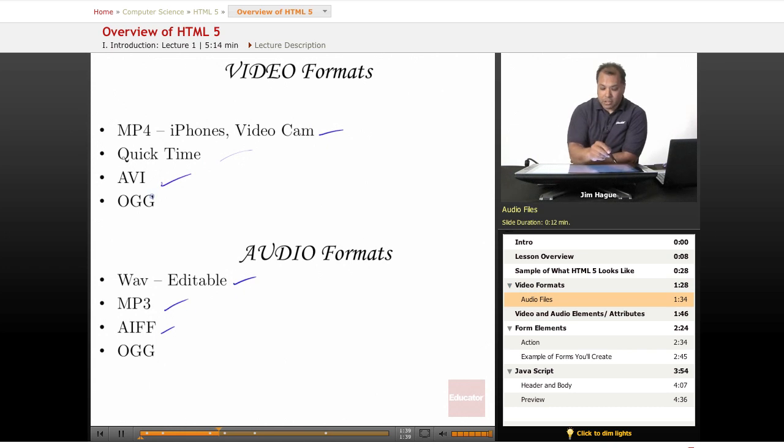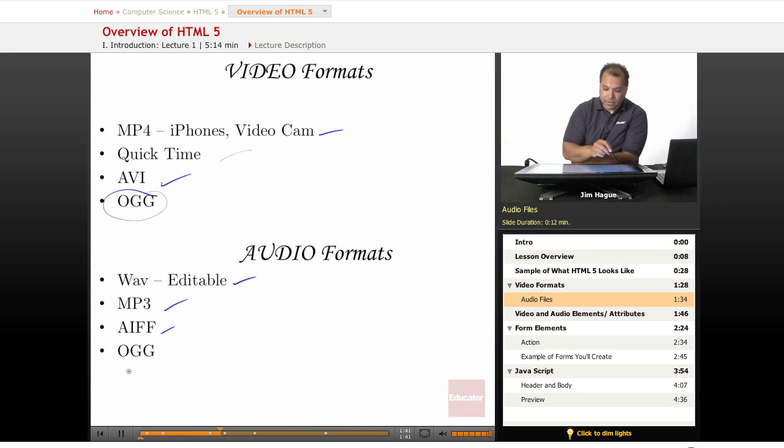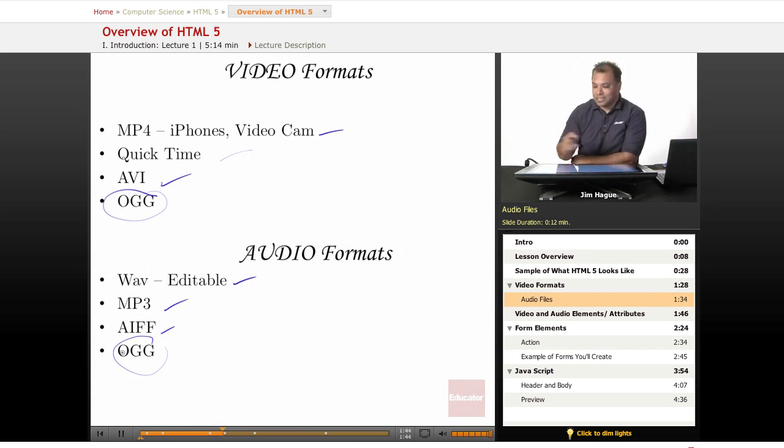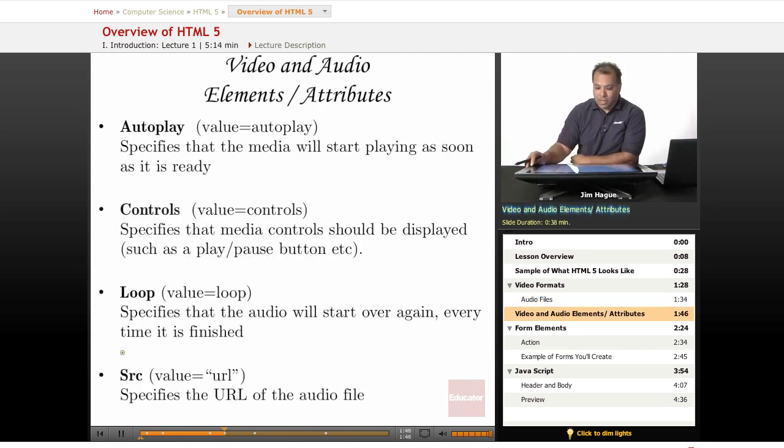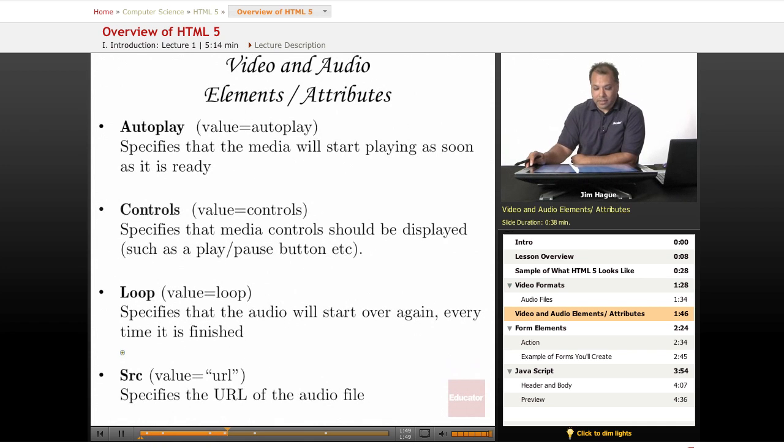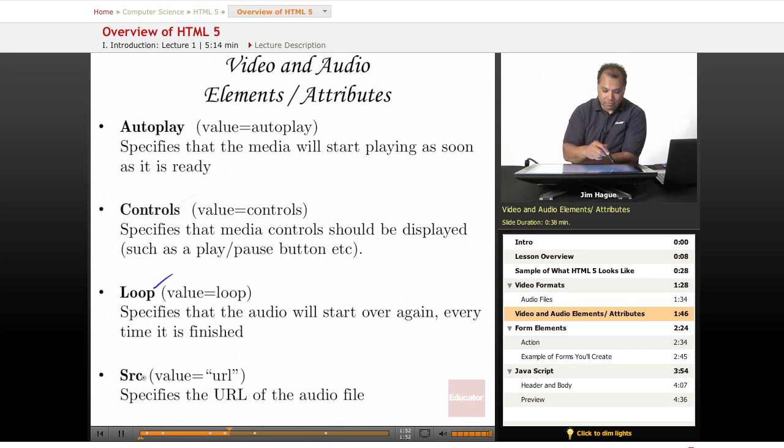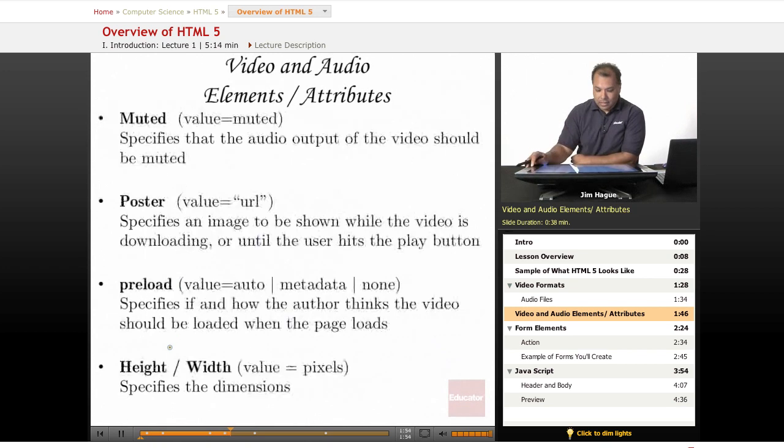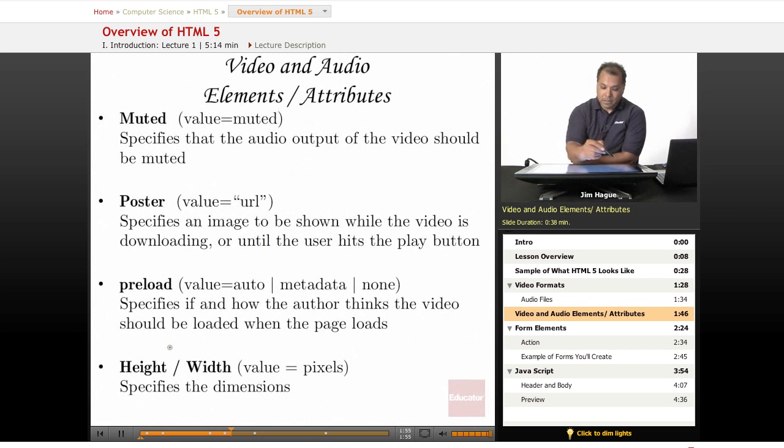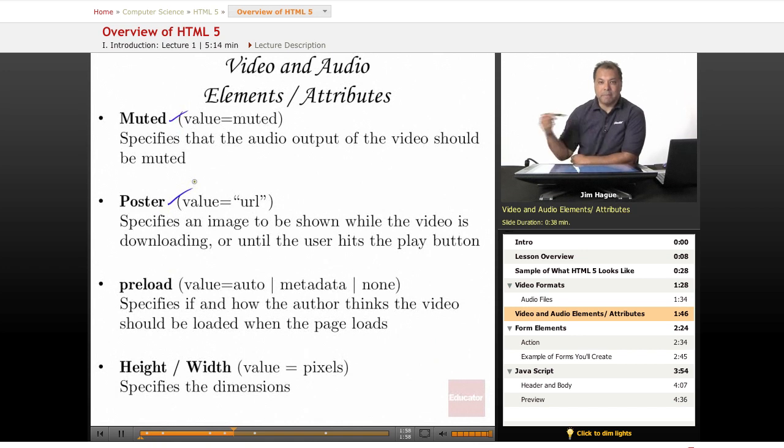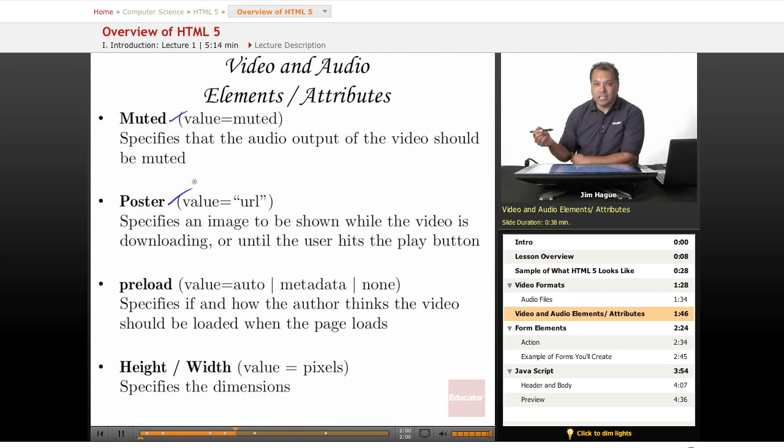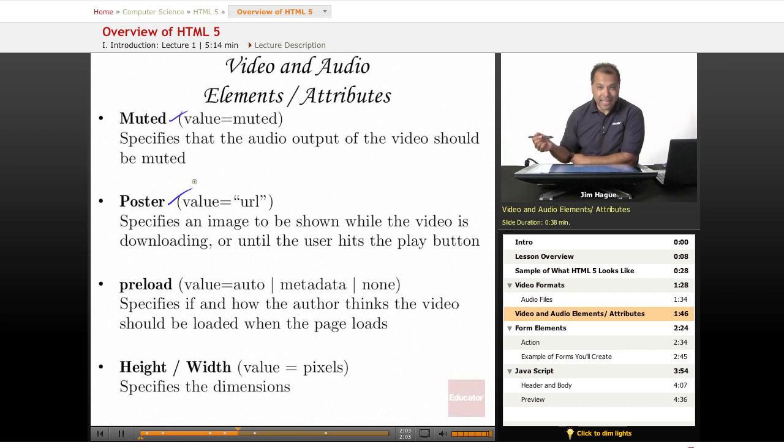We'll also learn about other formats of audios and videos called OGG, all that is covered in these lessons. We'll also be going over some of the attributes of media. For instance, autoplay, controls, looping, source files, how to mute, how to use poster, that means how to keep a still image before the video actually plays and that is a really cool feature.